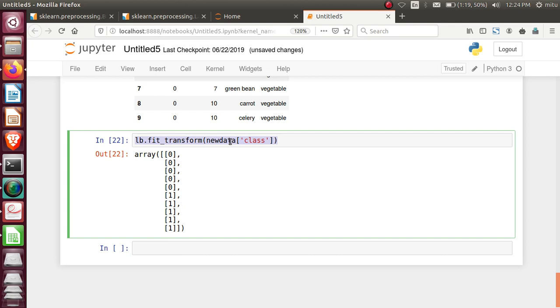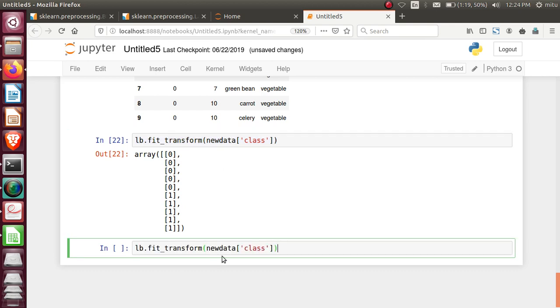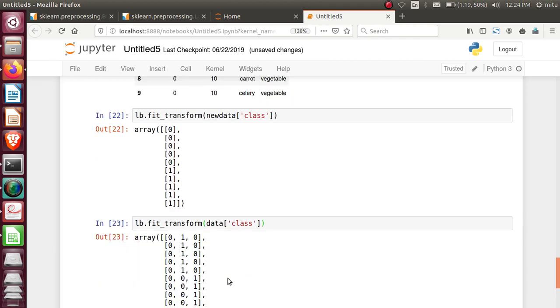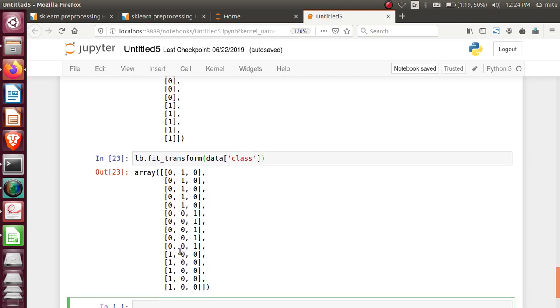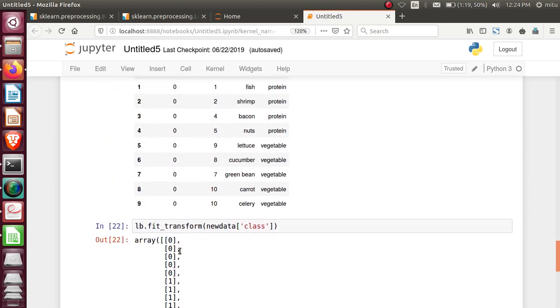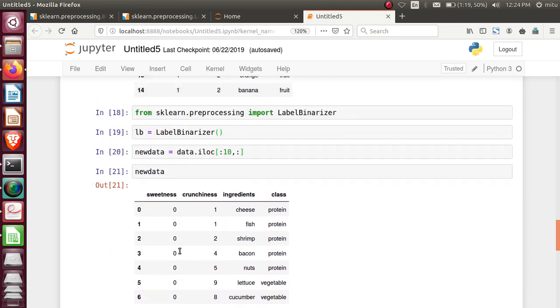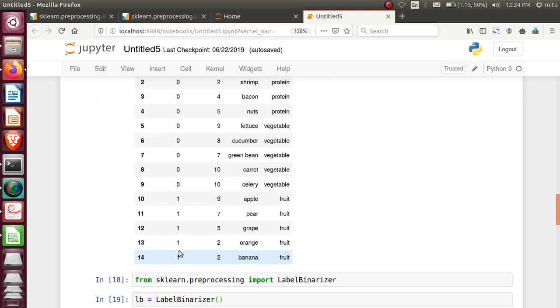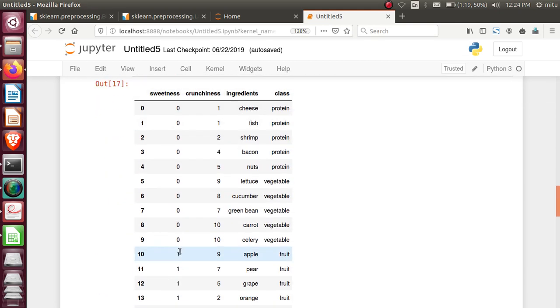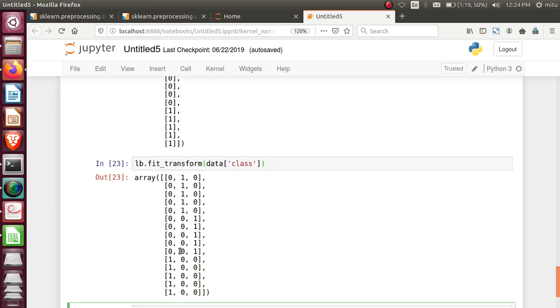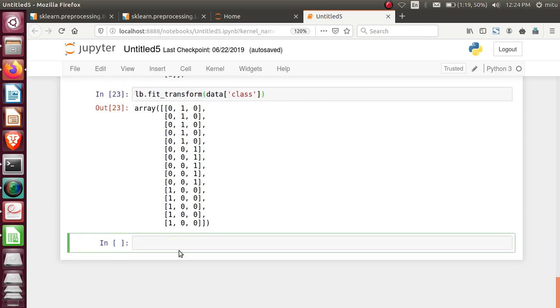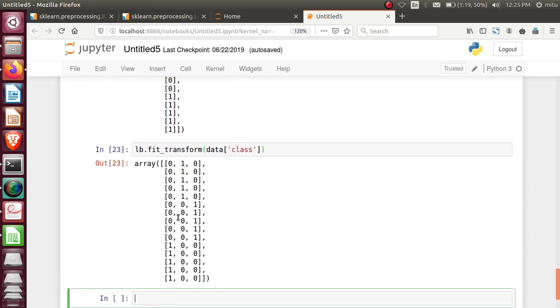If I'm getting the whole data, let's see this. I'll take this statement as is, but instead of new_data, I'll use the data which contains three classes in it. Check it out. Now, all three classes are here. Three columns are created. The first column belongs to... is it fruit? No, it's protein. Second column is vegetable. Third is fruit. So in this way it's converted.